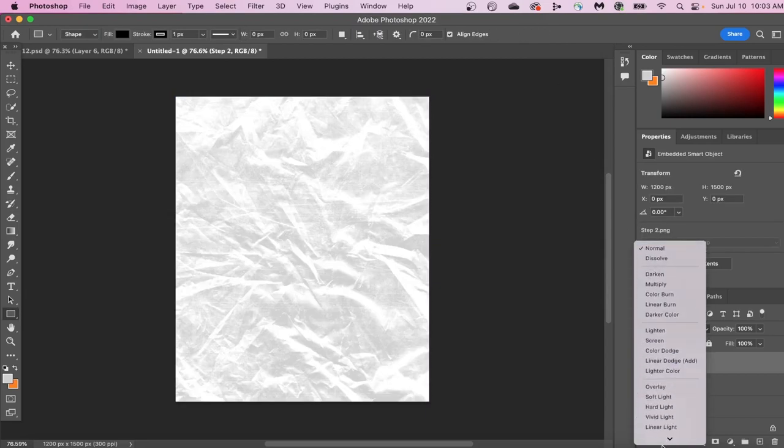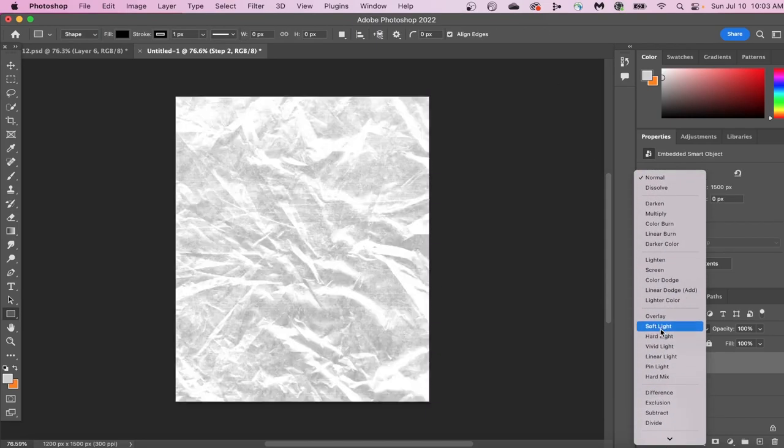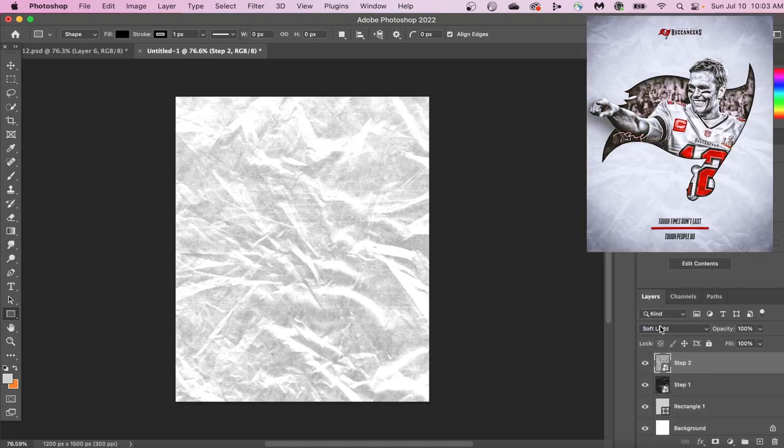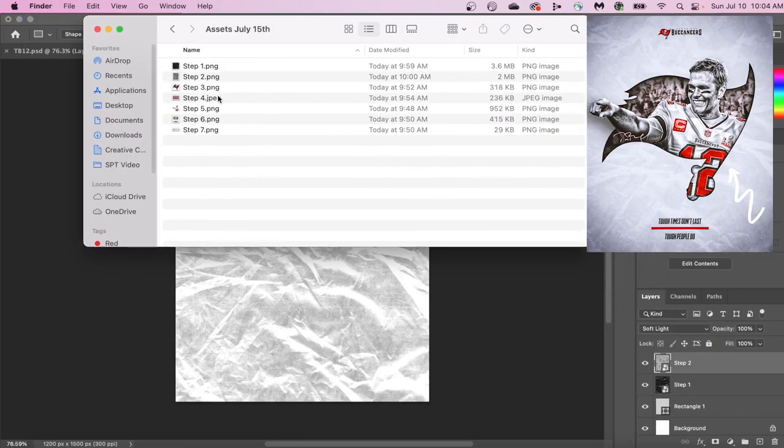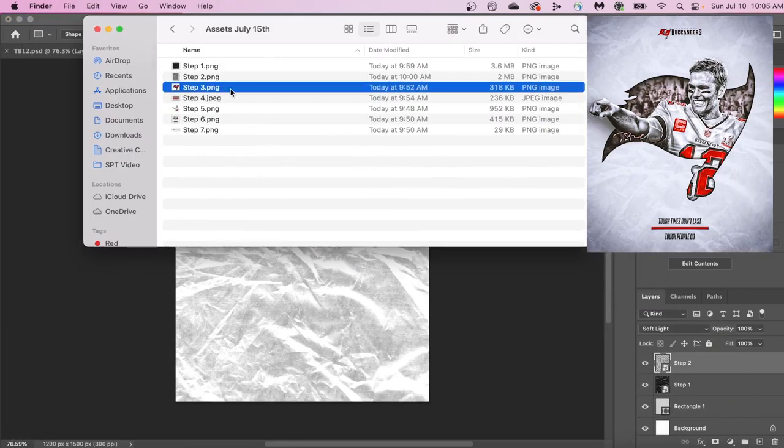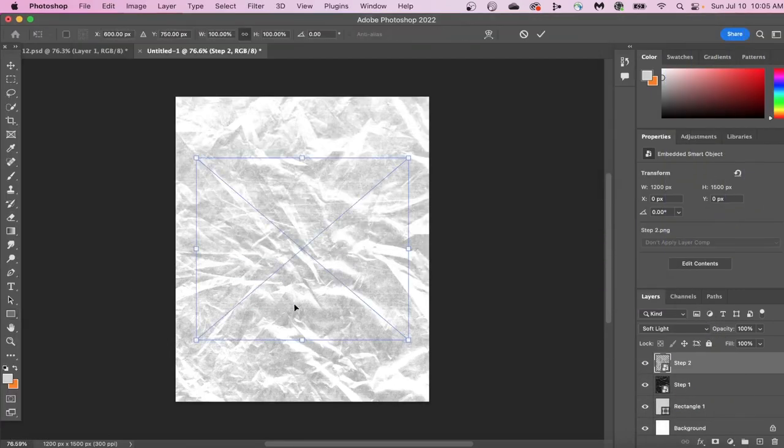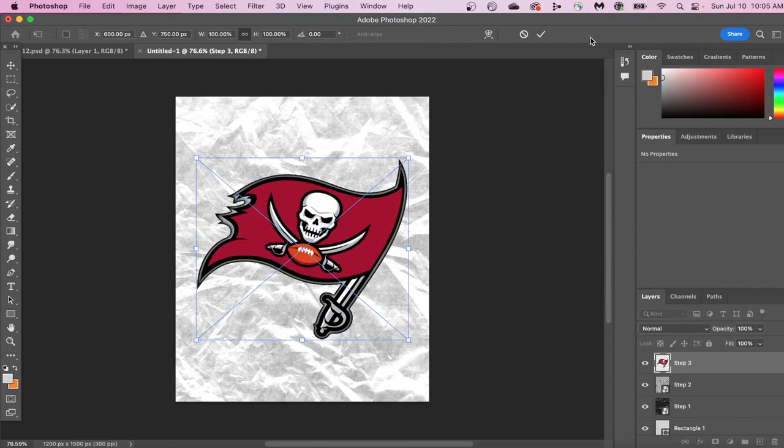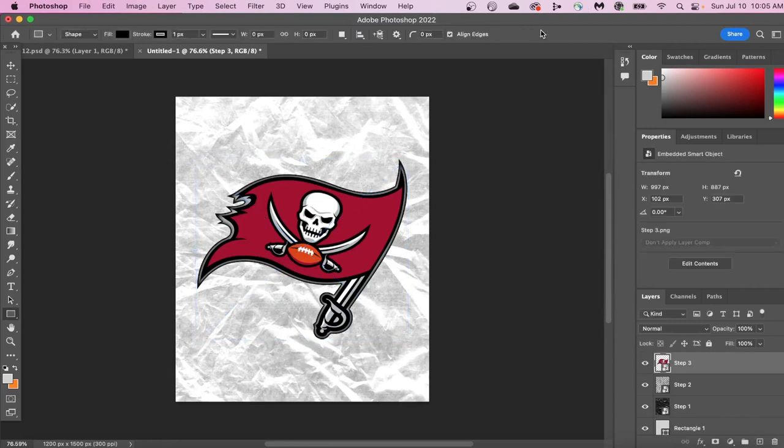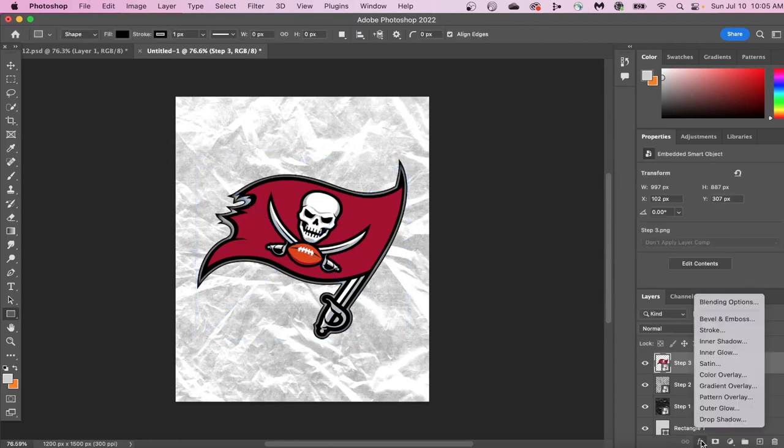Now that we have the background finished, let's get to the fun part of this design. We're going to insert our logo to the background, and click on your logo, and then go to the Effects button. Let's click Inner Glow and also select Stroke.